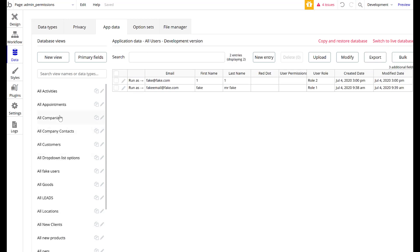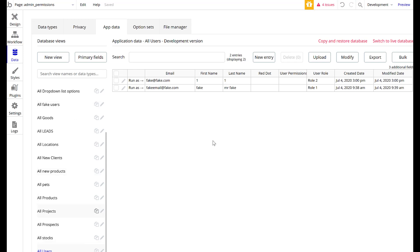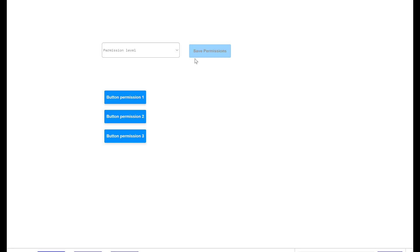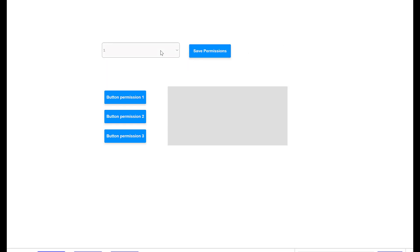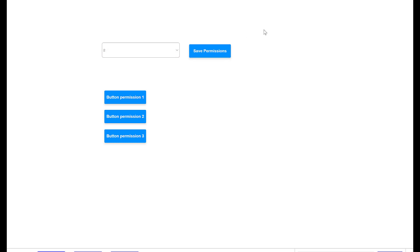I'll go to App Data, then Users. I'll find the fake test user and give them a permission level. The box doesn't show up — because we don't have a permission level yet. I'll save the permission level as 1. Now the box appears. If I change it to 2, that box goes away. That's a very simple way to visualize what we're doing here, and I'll show you how to do it with the buttons too.